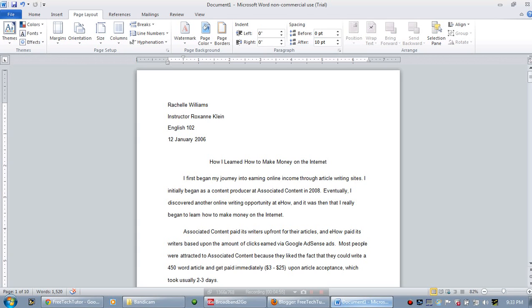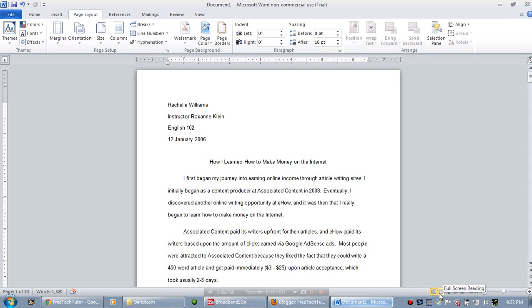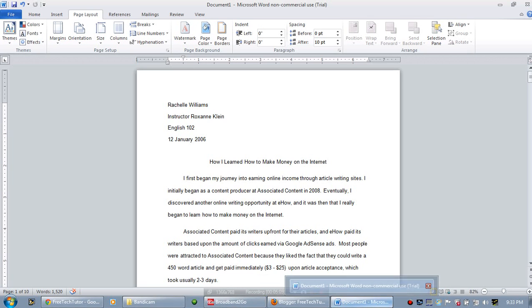Another thing I'm going to show you is that if you look to the bottom right, you'll see the different kinds of views available in Microsoft Word. The first is the print layout view, and that's your default view. This is what your document will actually look like when you print it.